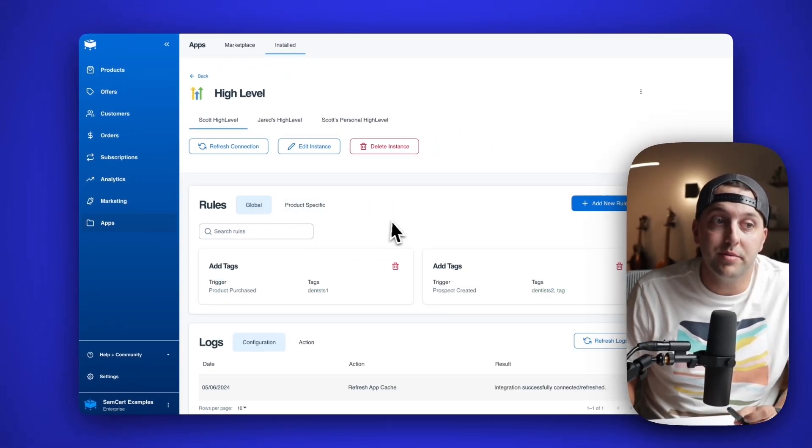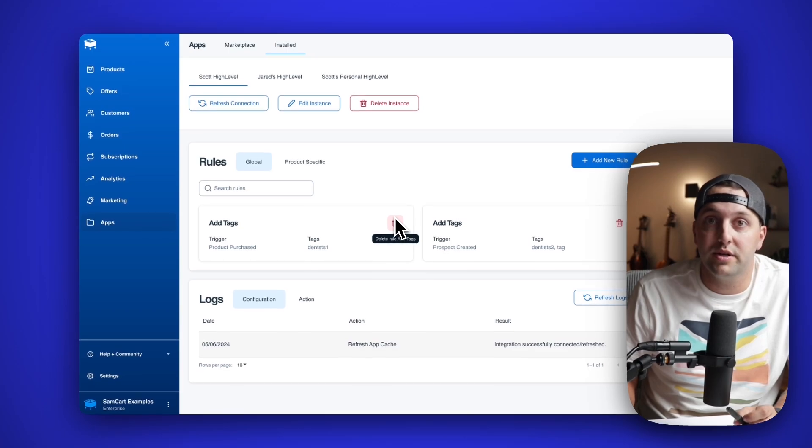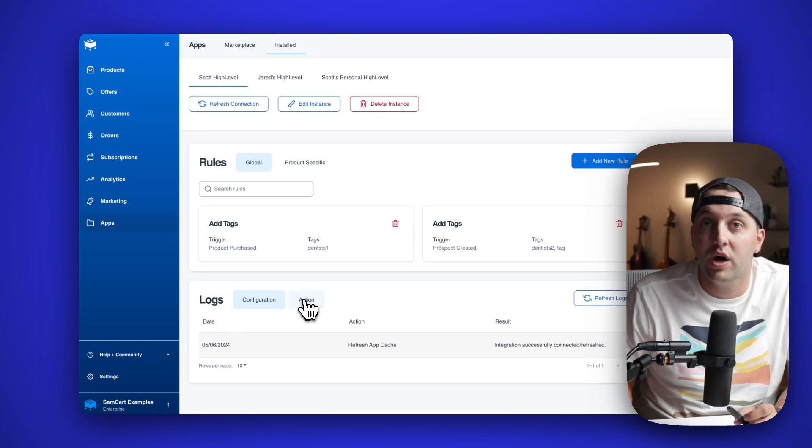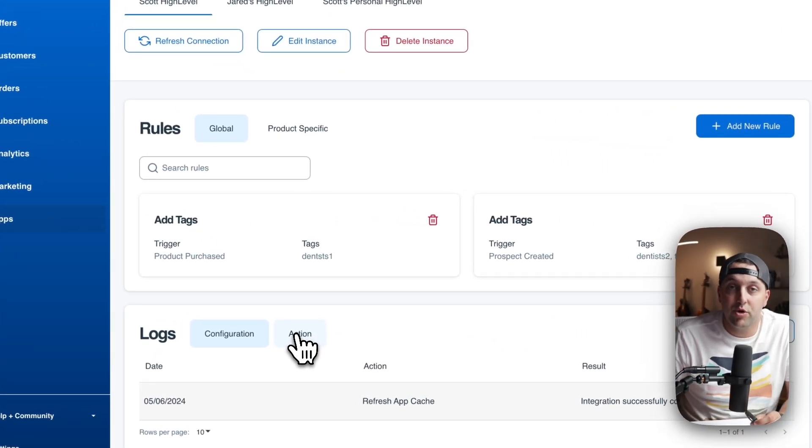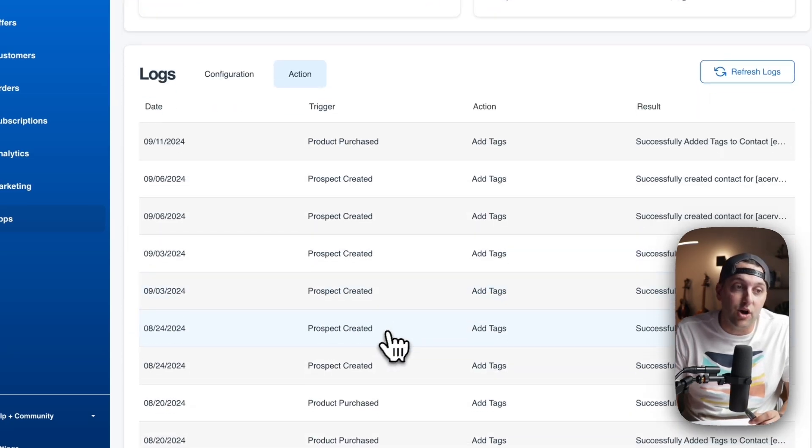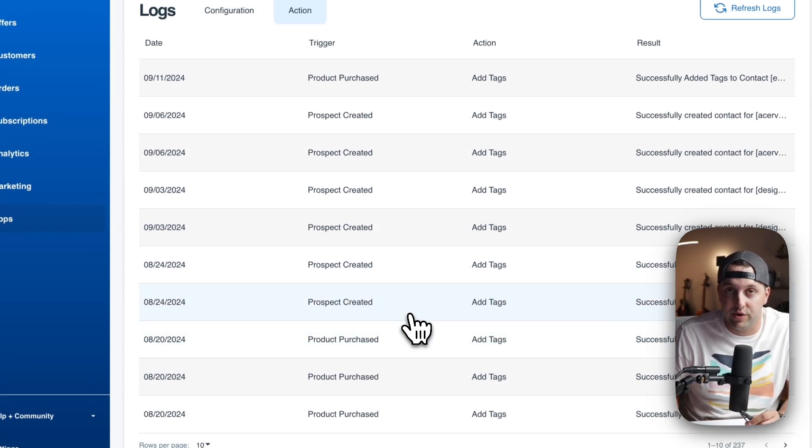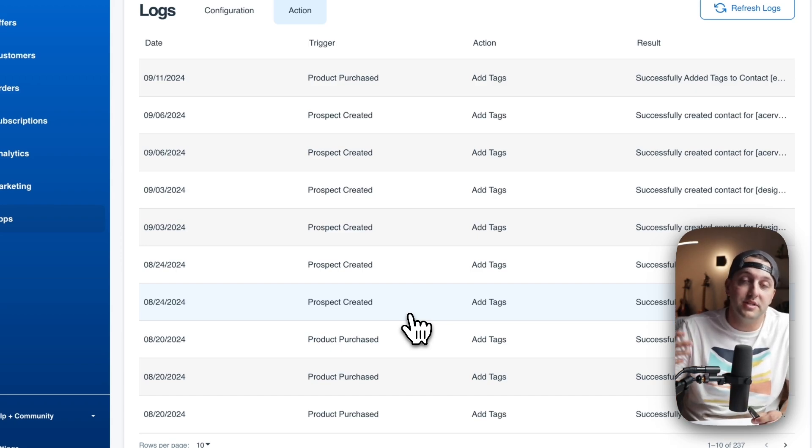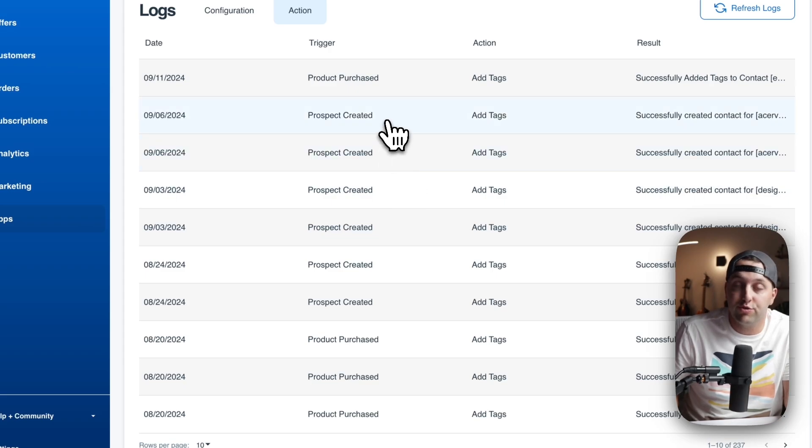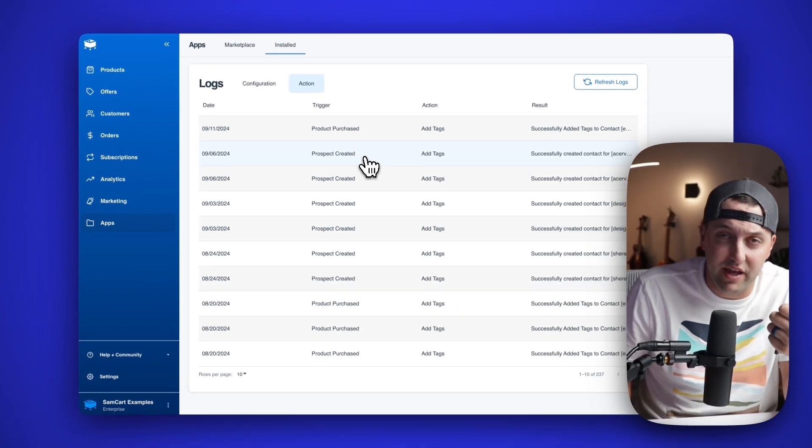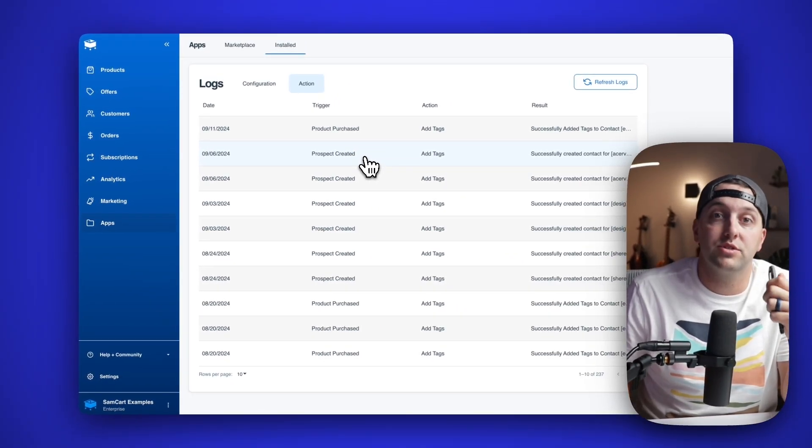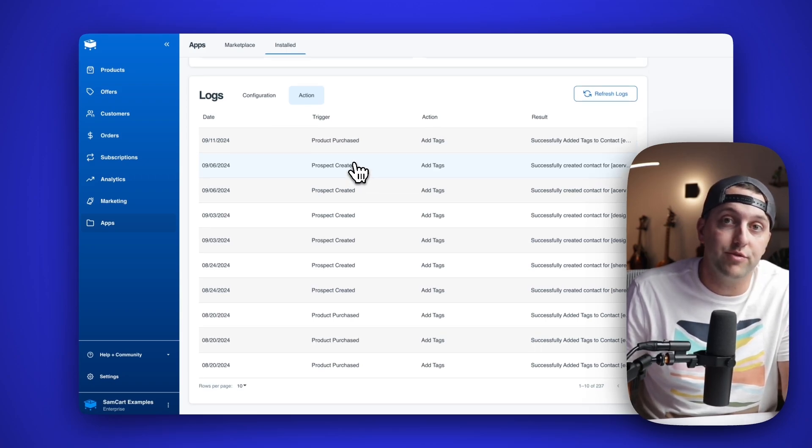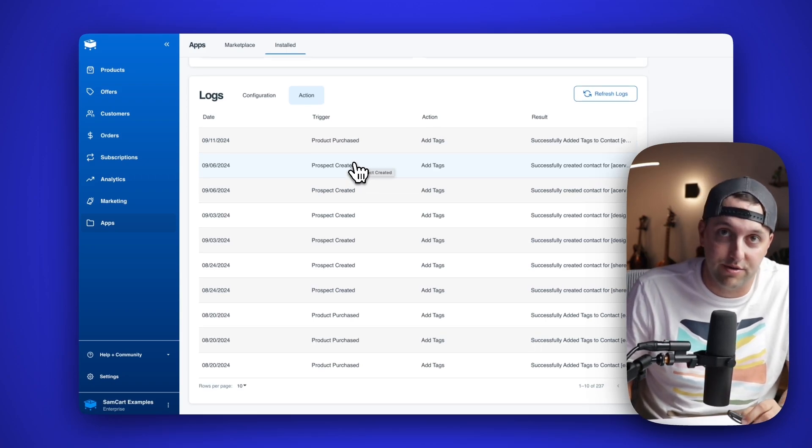But in addition to being able to see all of your rules in one place, you also can come down here and there's this new logs section. SamCart is now logging so that you can see all the different actions that happen with your integrations and these new apps. So if you have a customer that comes in and says, 'Hey, I wasn't added to your email list, I never got your thank you,' you could come in here, search your logs, find the customer and see did an integration rule fail? Did something not happen correctly? Was someone correctly added to my course? You have logs for all of your integrations waiting for you right here.